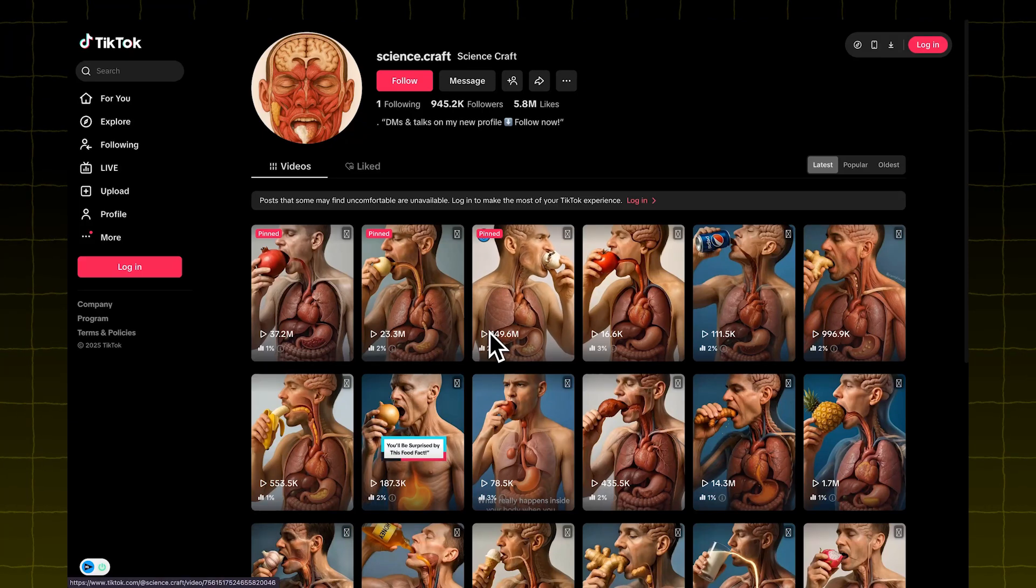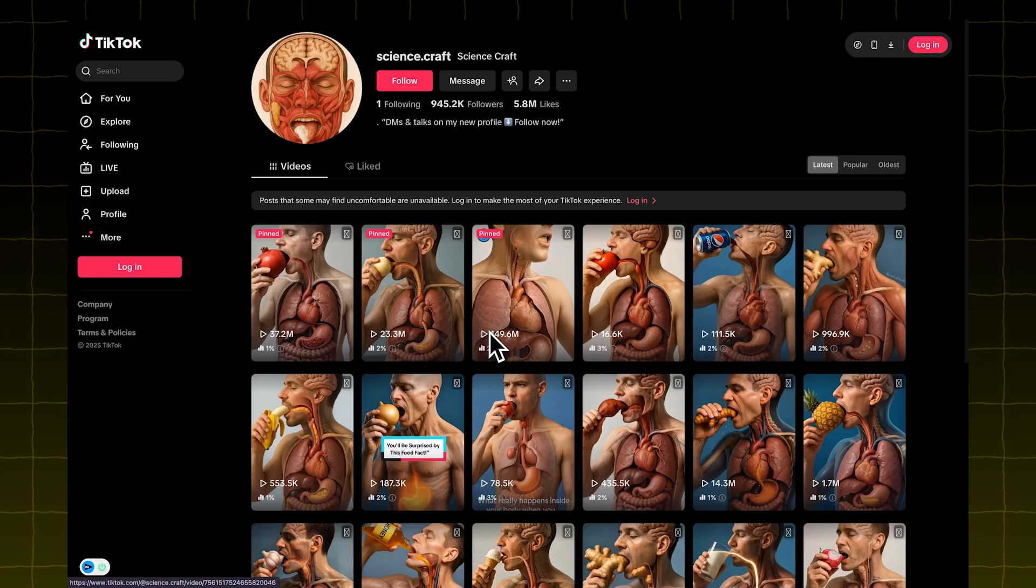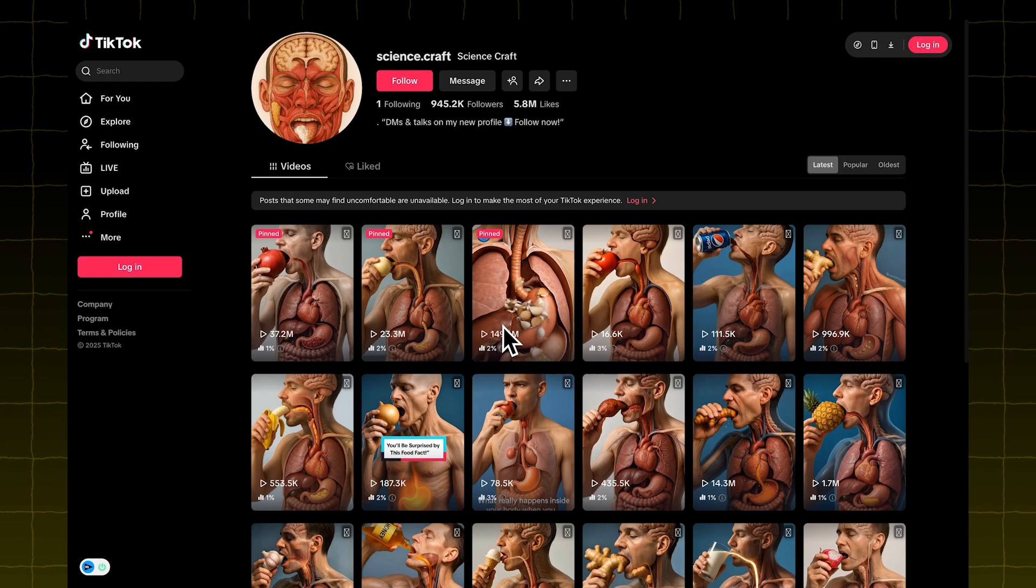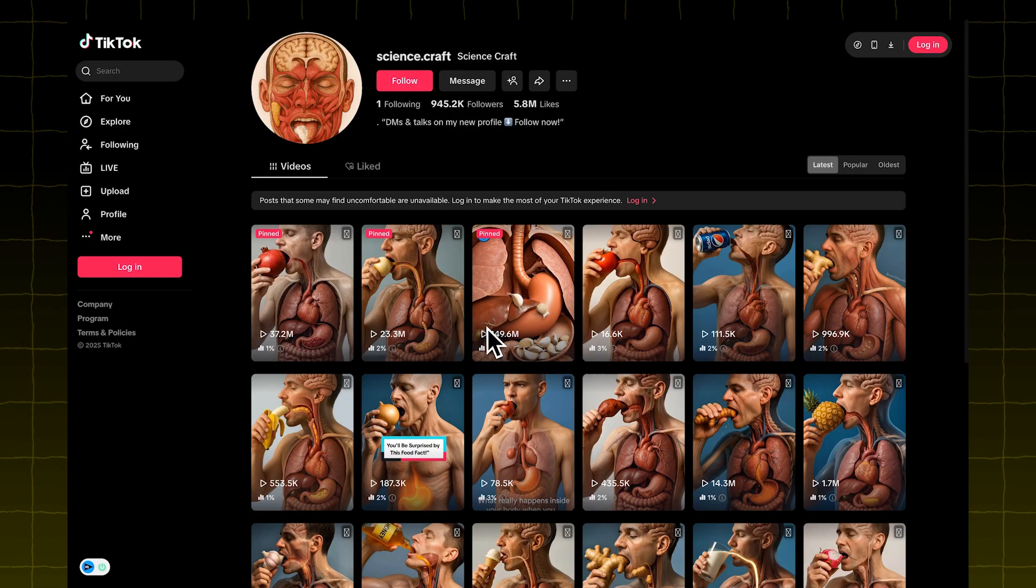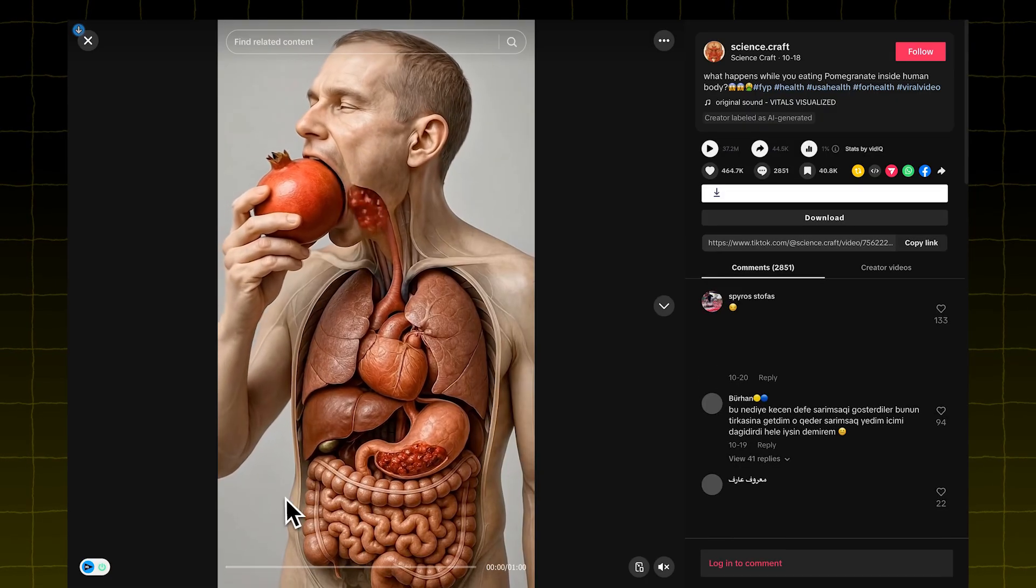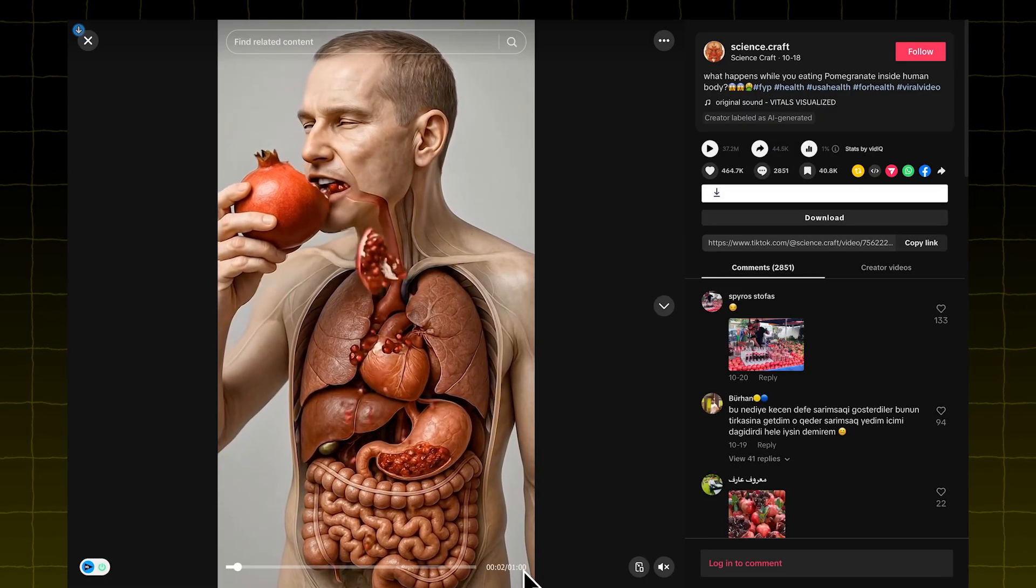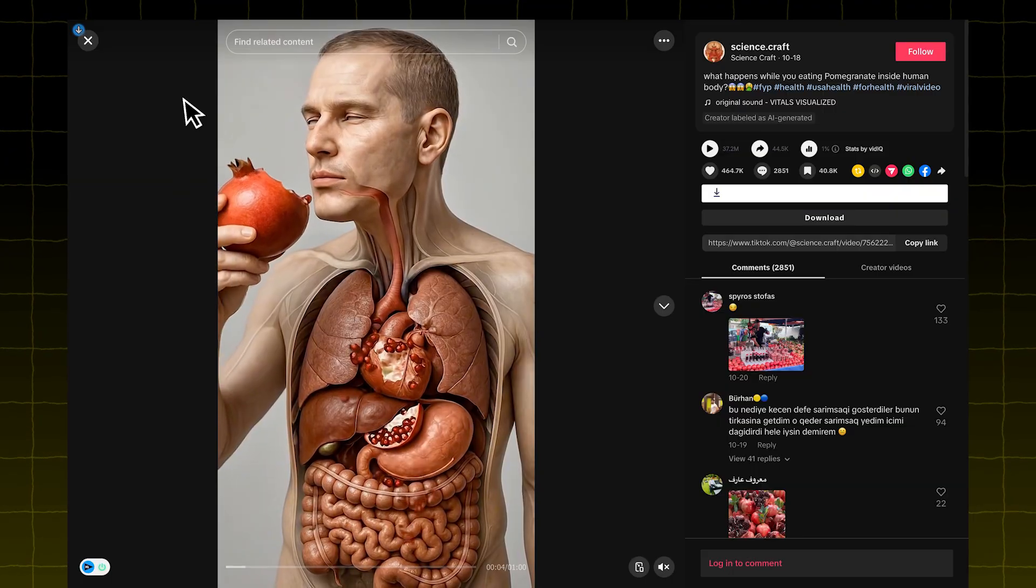These type of videos are going super viral recently. As you can see, some of these videos get millions of views. They're mostly posted on TikTok, and they're over a minute long, which means the creators are actually making money from them.